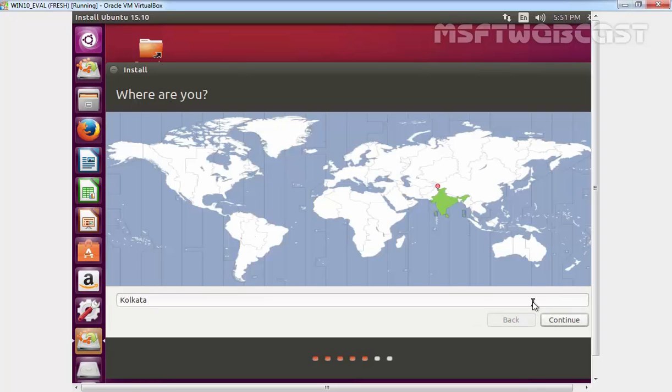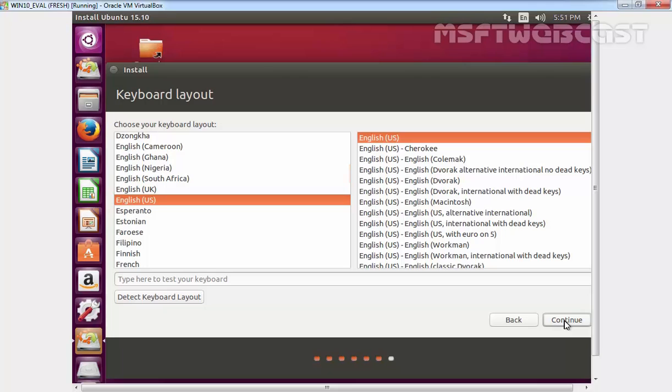If you follow everything correctly, you should get to select time zone. Select time zone and then click on continue. Select keyboard layout and then click on continue.